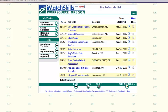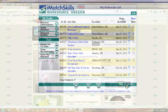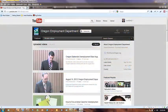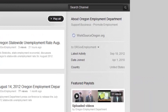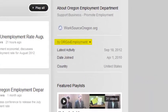Thank you. This concludes our tutorial. Check out more iMatchSkills tech tips and other useful videos at the Oregon Employment Department's YouTube channel.